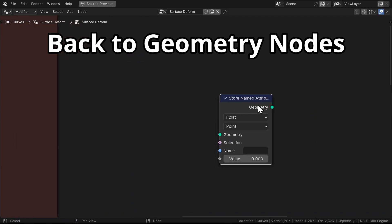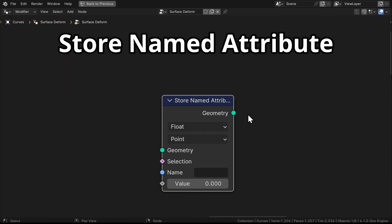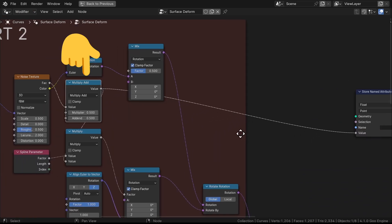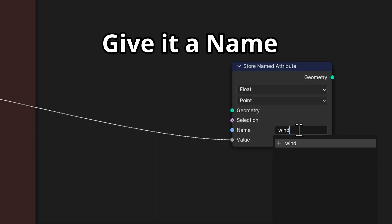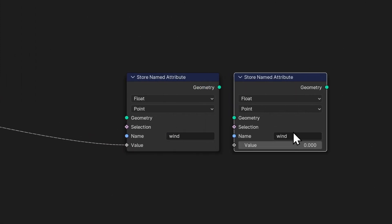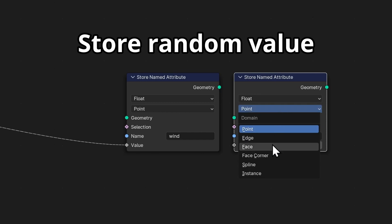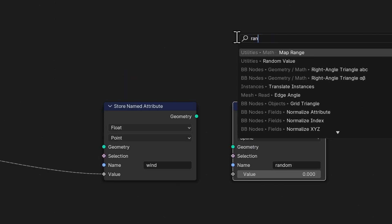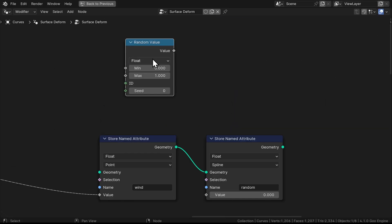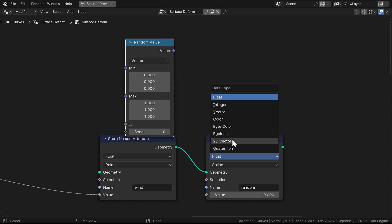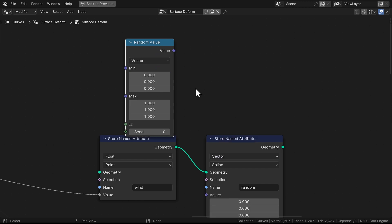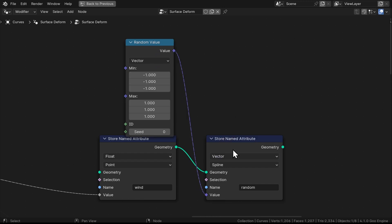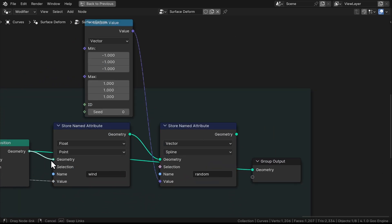We'll use the geometry node to store some data about our grass, then we can use that in the shader. We'll grab a Store Named Attribute node and use it to store the output of the Multiply Add node located after the Noise Texture. This data will represent the wind affecting our blade. Then we'll add another attribute to store a random value of each grass blade. Set this to Spline and add the Random Value node. Make sure that both of these are set to Vector and set the minimum values to negative 1. Then plug this at the end of the geometry node.